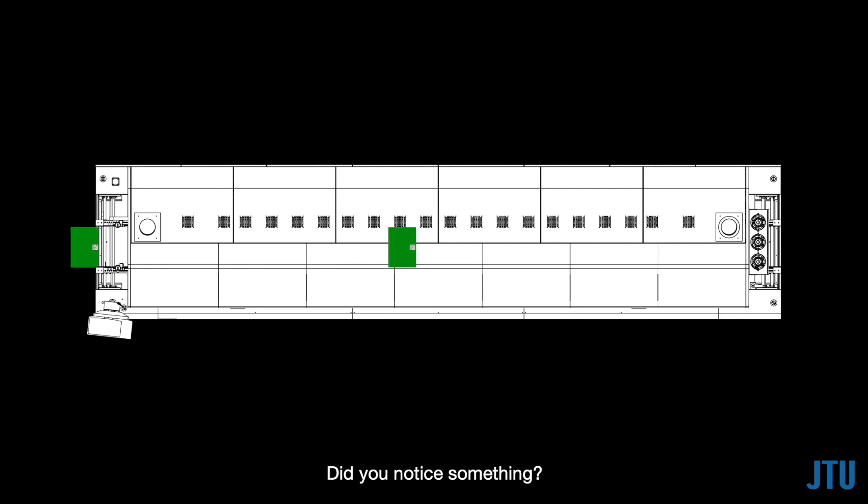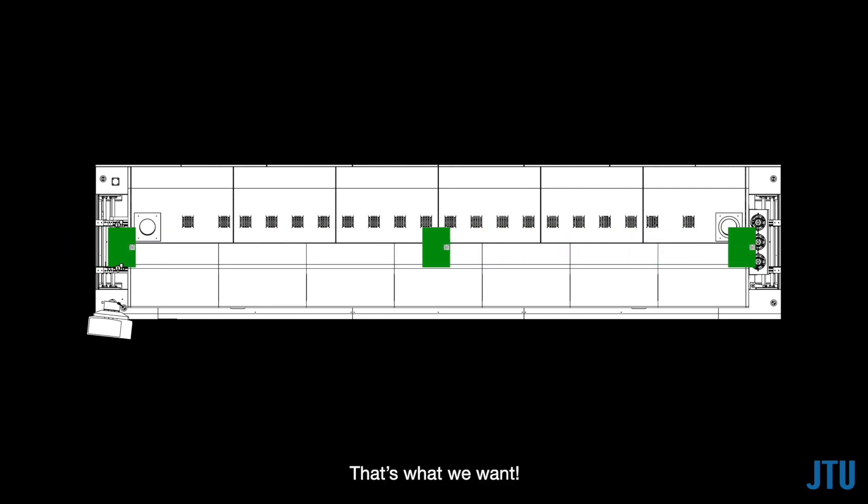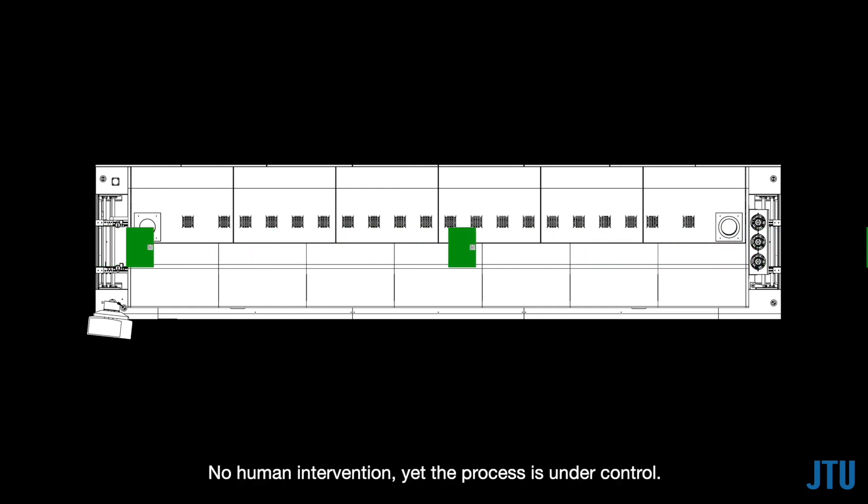Did you notice something? No one was involved in the whole model changeover process. That's what we want. No human intervention, yet the process is under control.